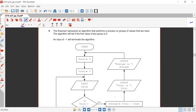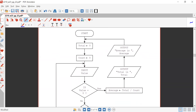Question number six: the flowchart represents an algorithm that performs a process on groups of values that are input. The algorithm will fail if the first value of any group is zero. An input of minus one will terminate the algorithm.